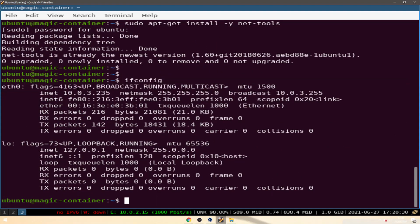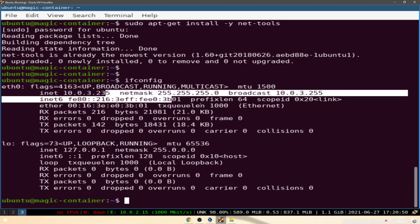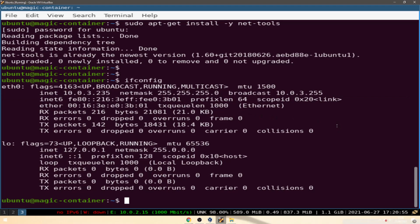Looking at our network interfaces with ifconfig, we can see our IP address — the one we SSH'd in on — and we have an ethernet port and a loopback port. But this is a container inside a virtual machine, so this is the furthest thing from physical. Yet this container thinks it is a physical computer — it does not know it's a container inside a VM, it does not see its parent or its host. All it knows is that it is a physical computer, which isn't true. Pretty cool, right?